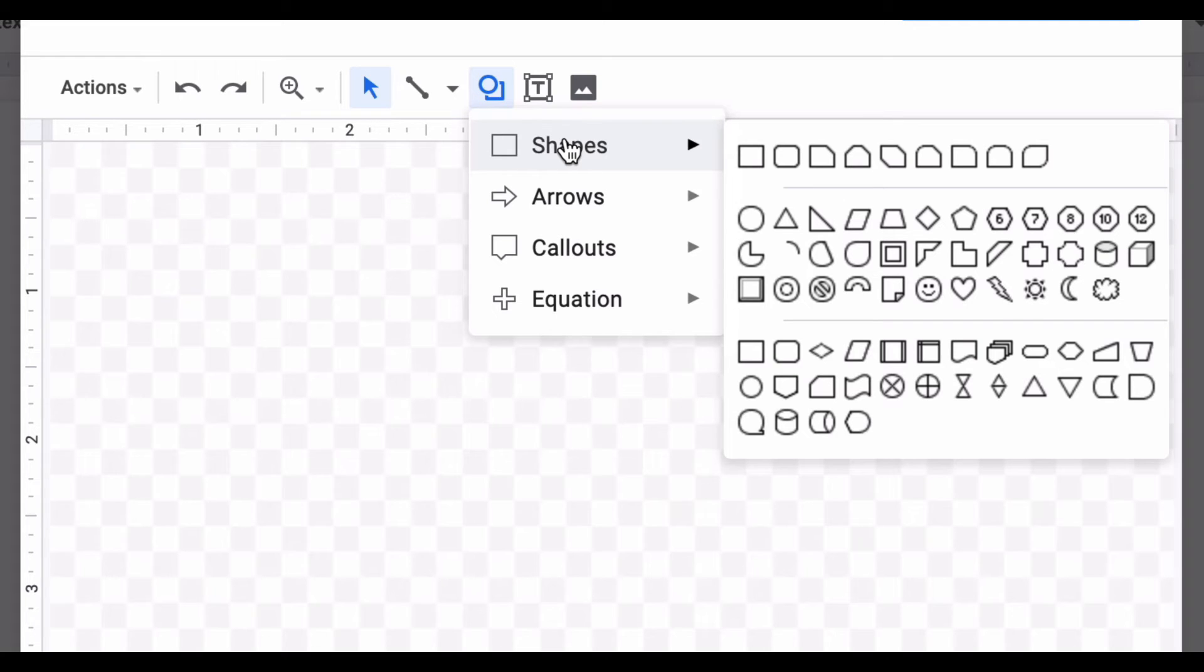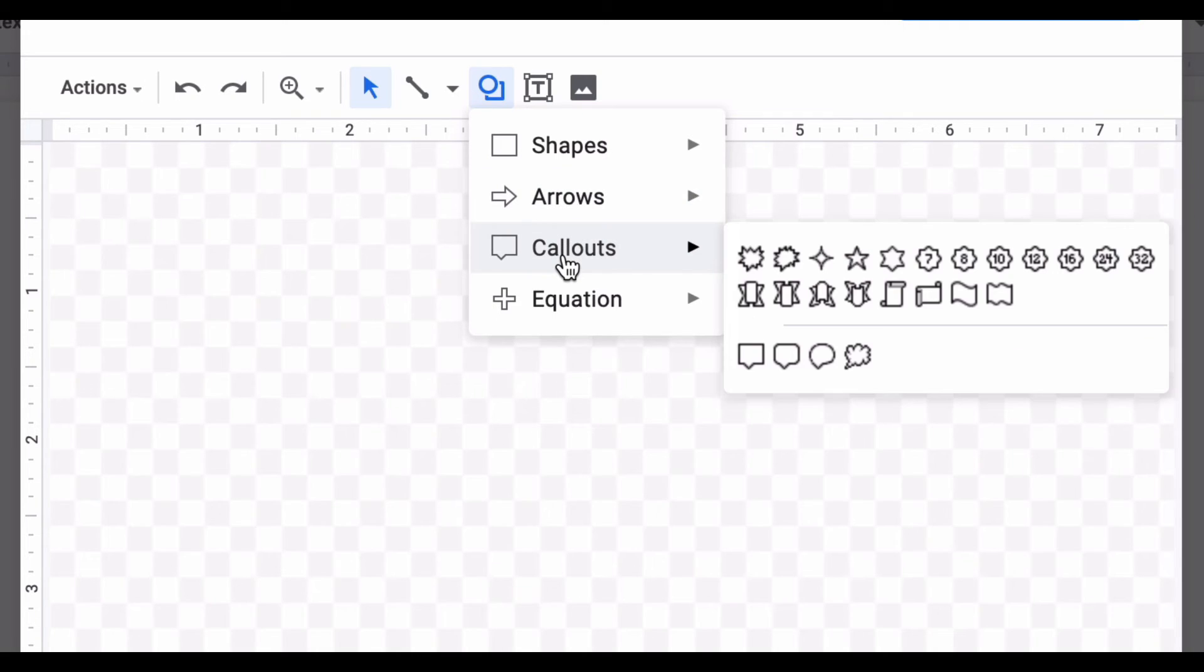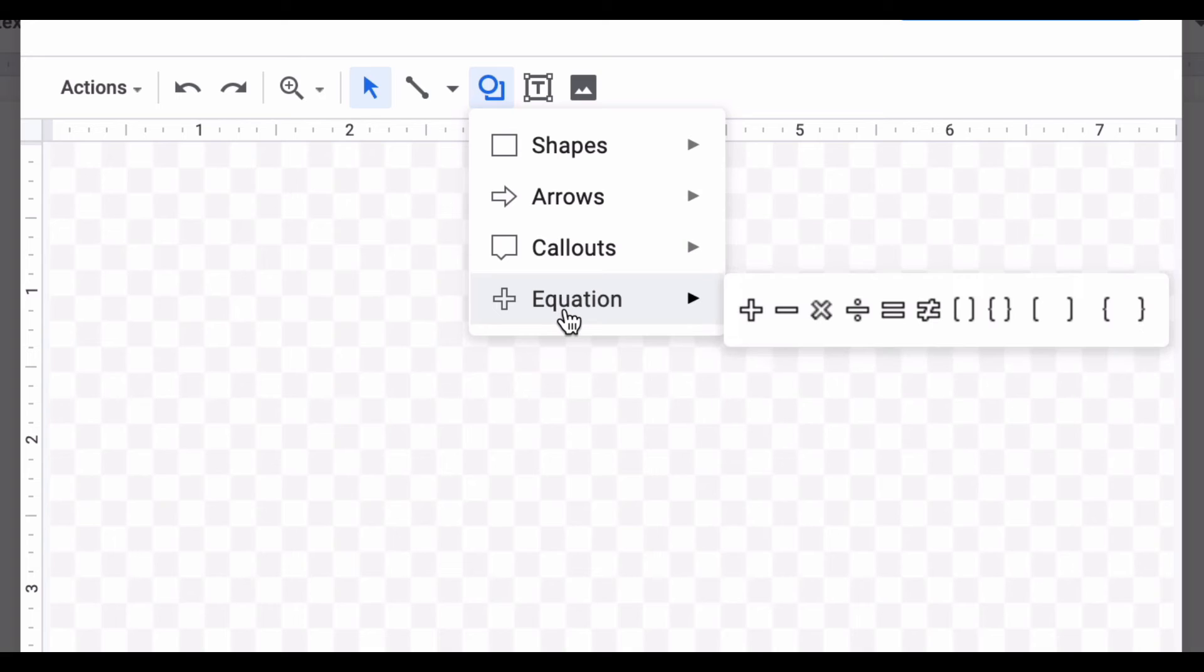This is what shapes looks like, these are your options for arrows, these are your options for callouts, and these are your options if you're drawing mathematical questions or things like that.